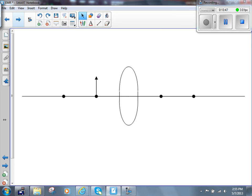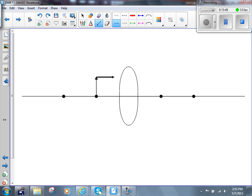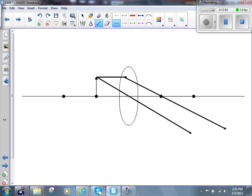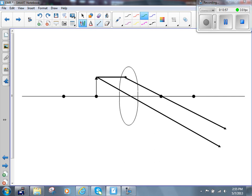Let's try the next one. Parallel to the principal axis, down through the focal point, and down through the optical center. Those two rays don't converge, so let's extend them backwards — and we find that they don't converge there either. So there is no image.